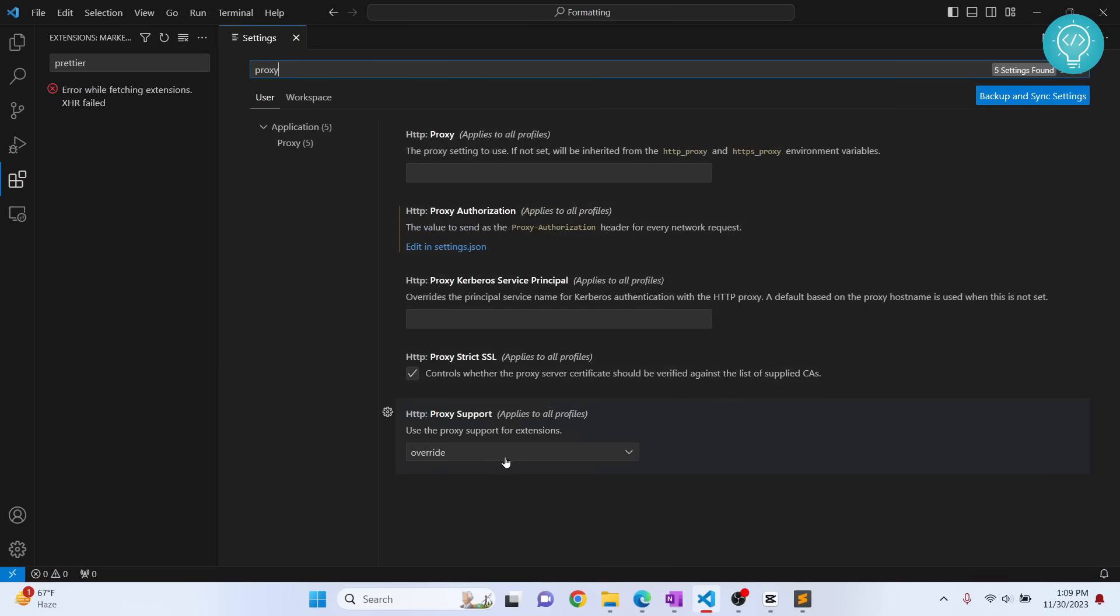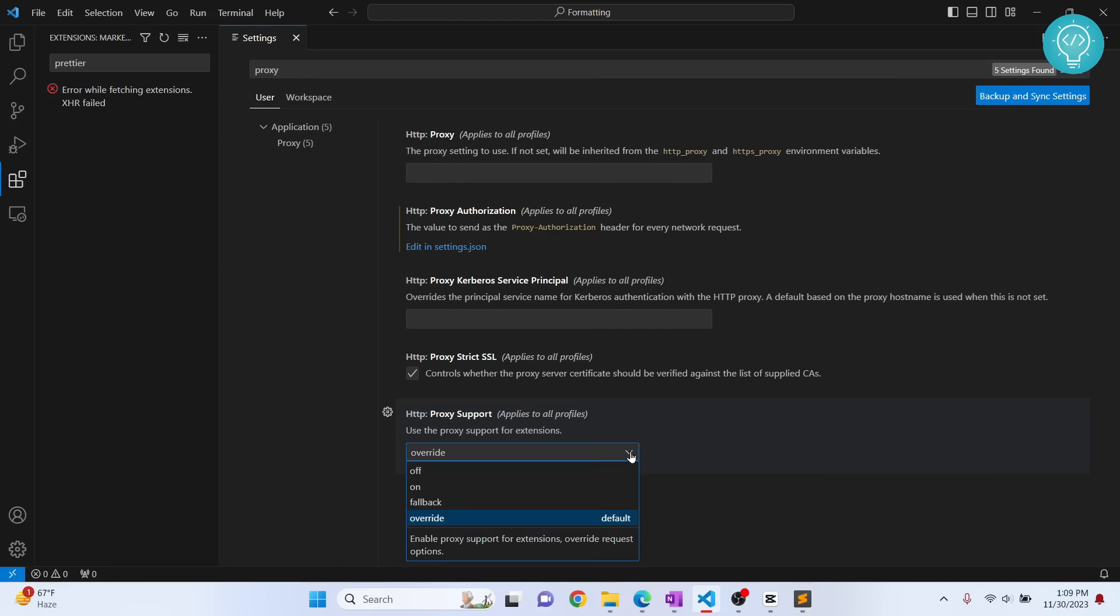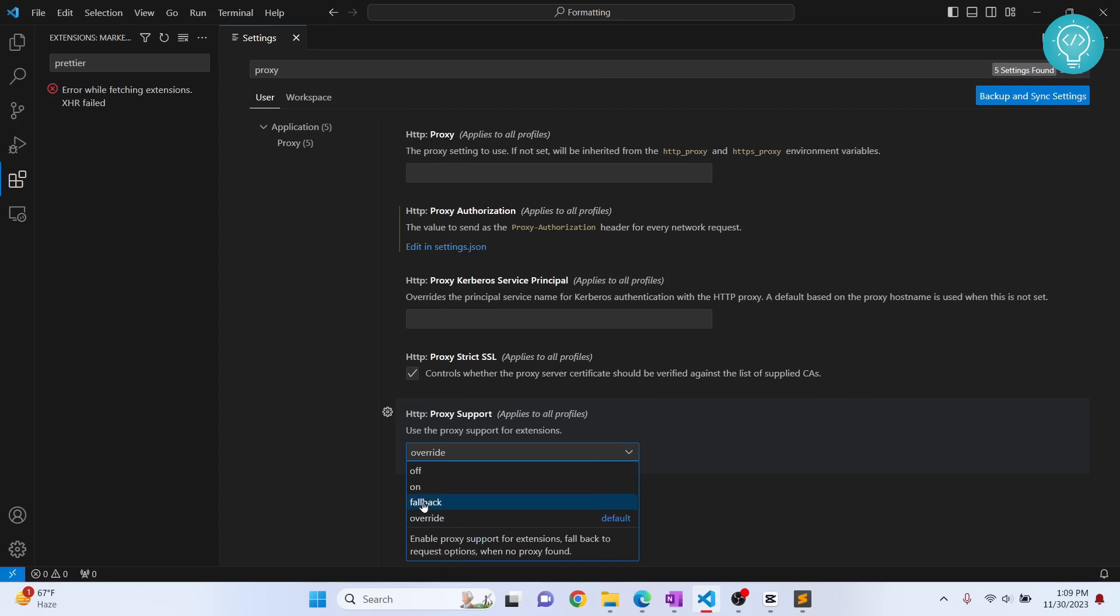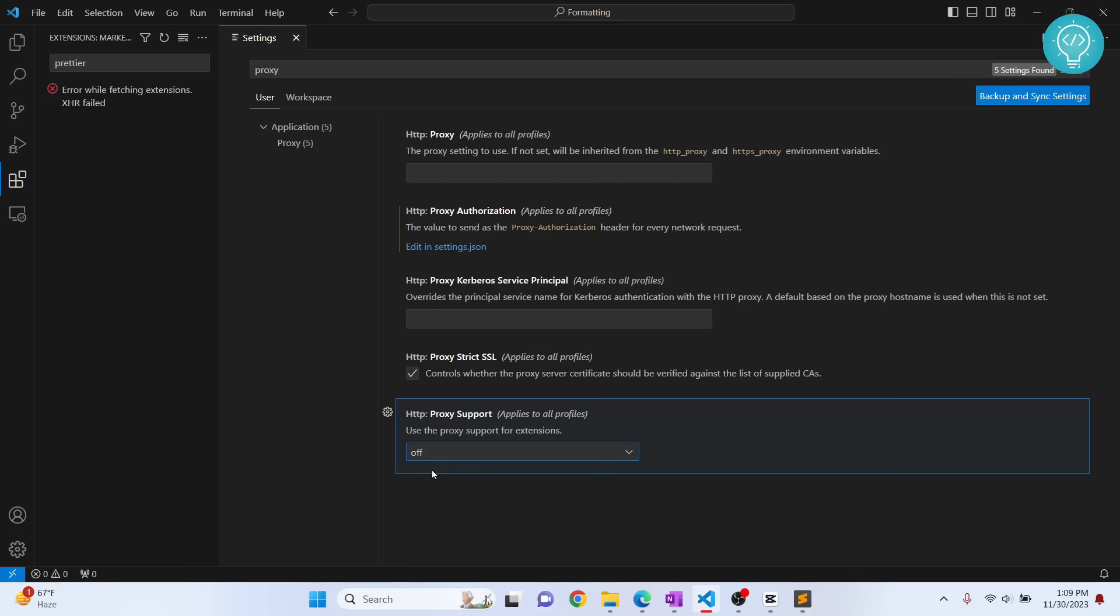I have this set to override. When I'm getting this error, what can be the case is there might be an issue with your proxy, or you might be using the wrong proxy, or you might not be using the proxy. Some of these options can work for you.